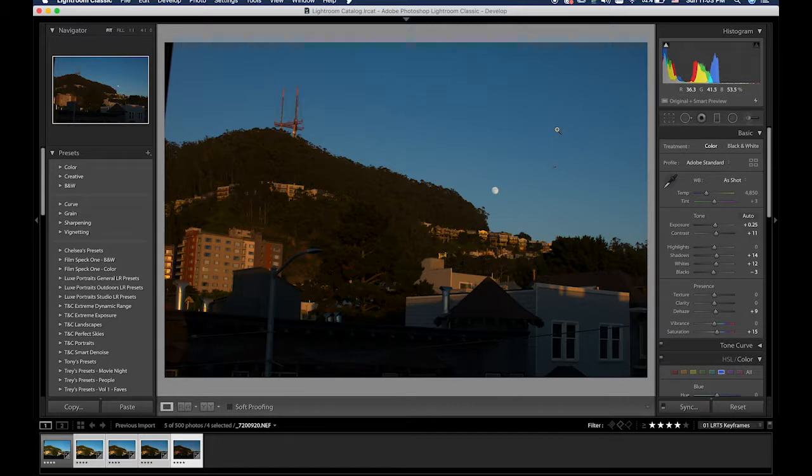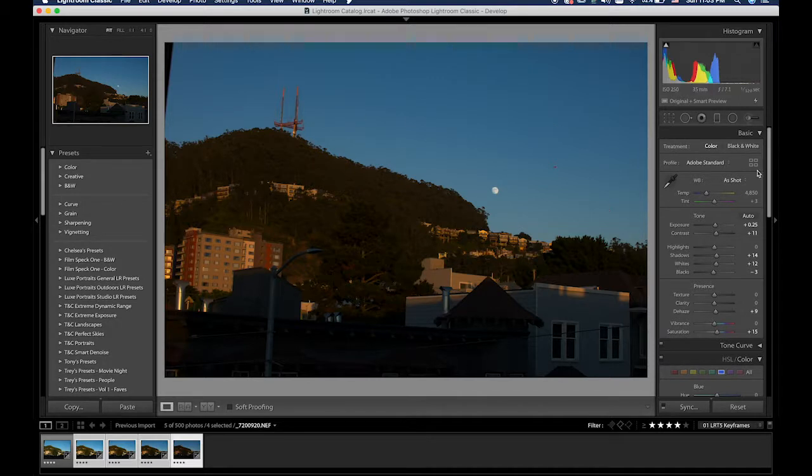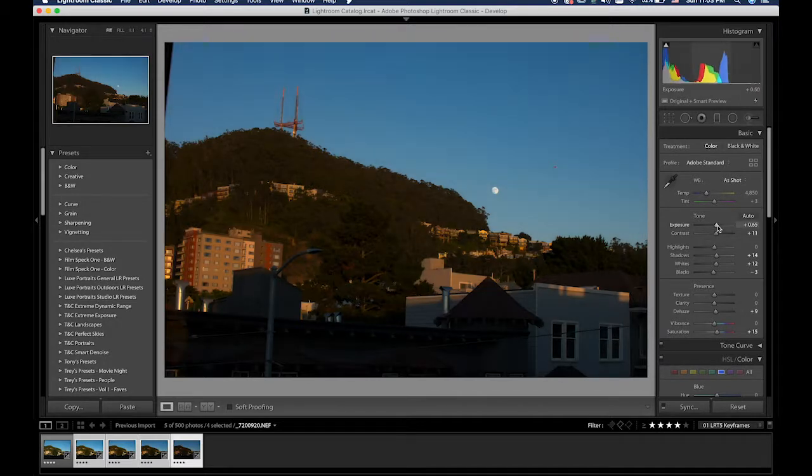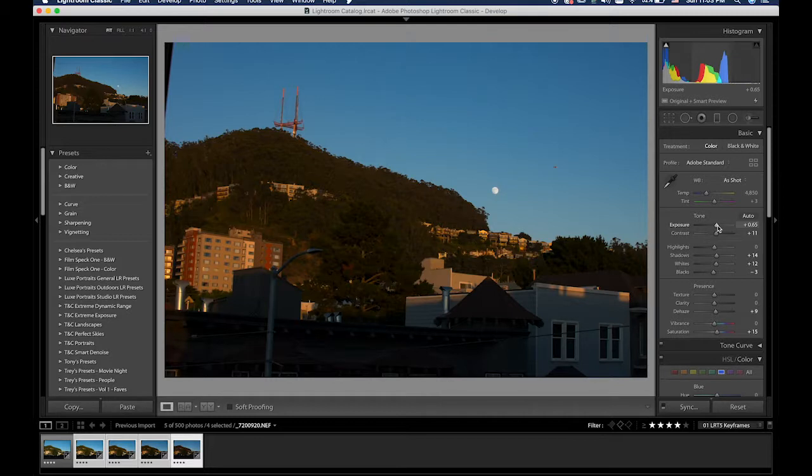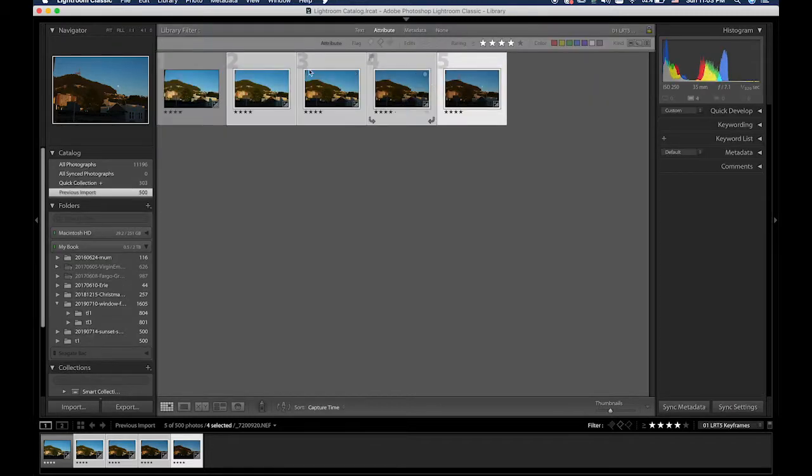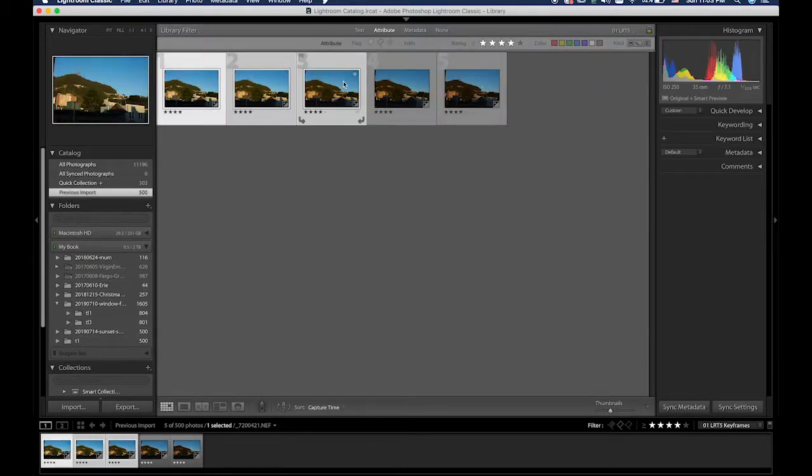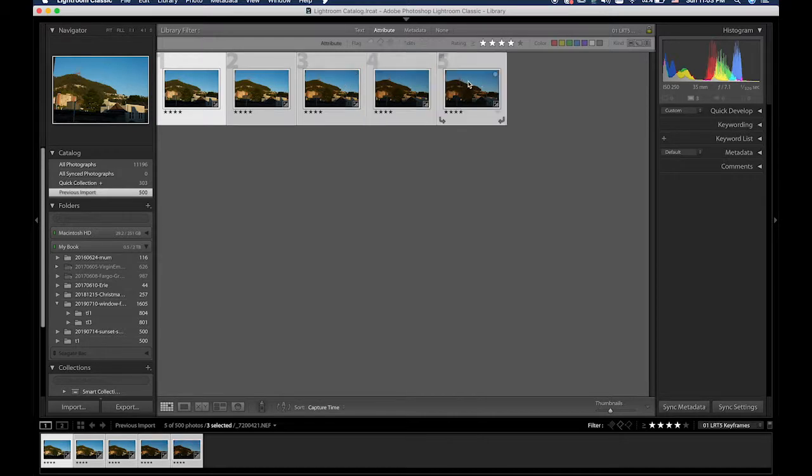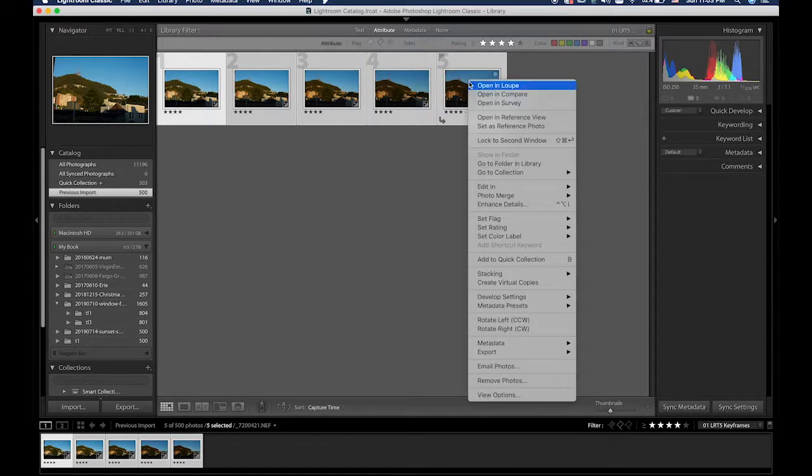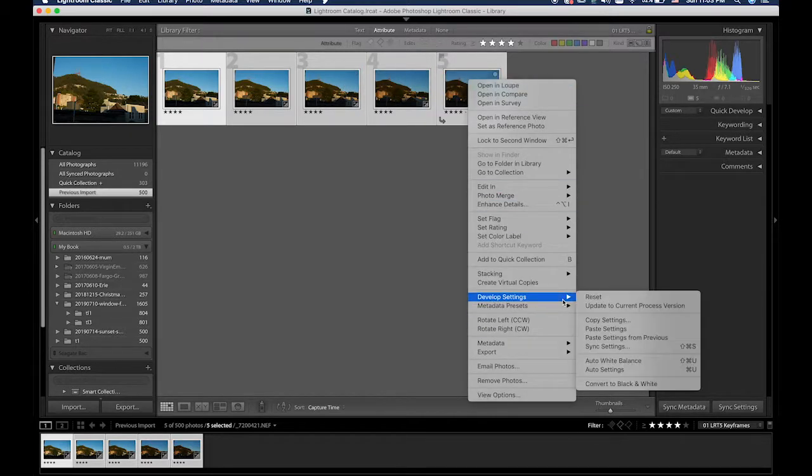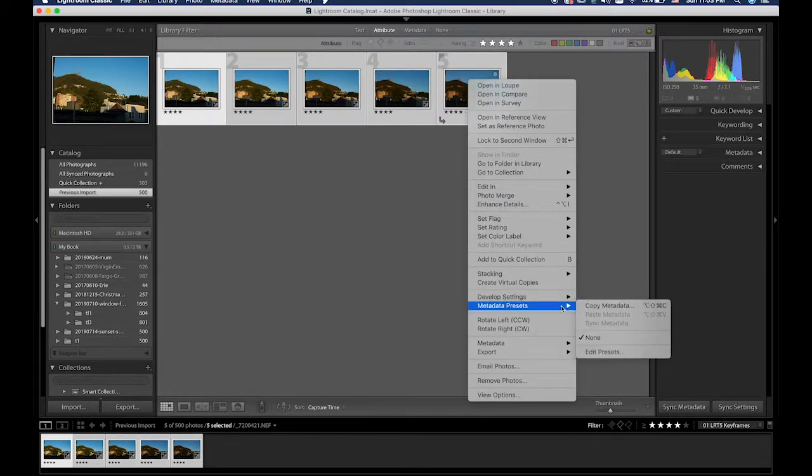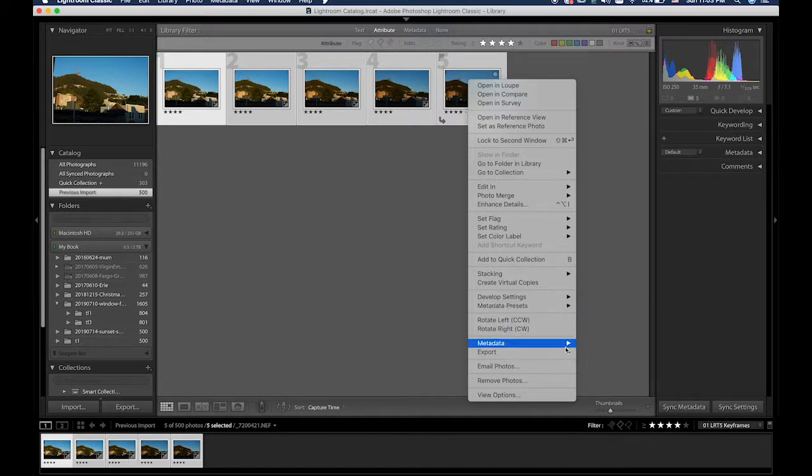So there we have all the keyframes. I don't think I'm going to brighten them. Maybe just a little. There we go. Go back to the grid. Don't have to sync it since it's the last one. Highlight them all and save metadata to file.